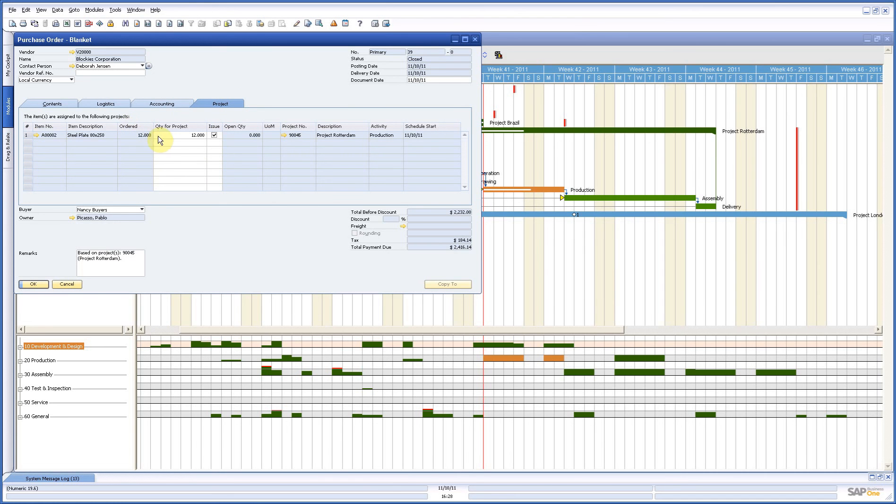And here we see with the project information. Twelve ordered. All twelve for this project. And I have no quantity over. So that's the reason you don't see the white triangles.